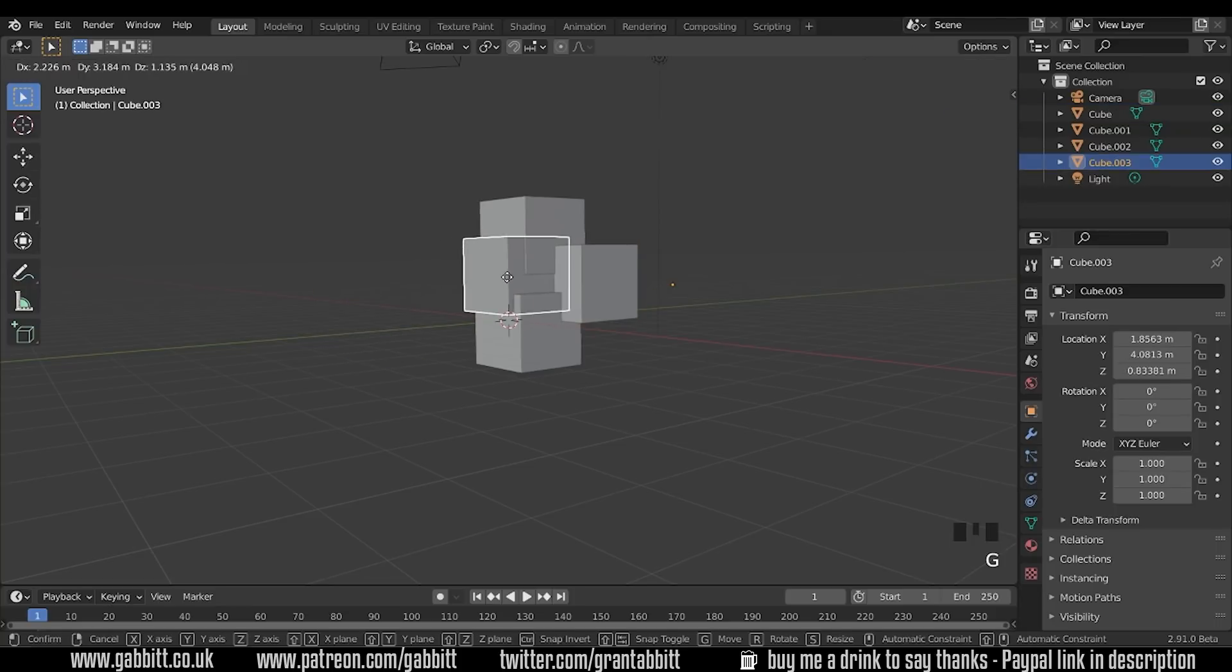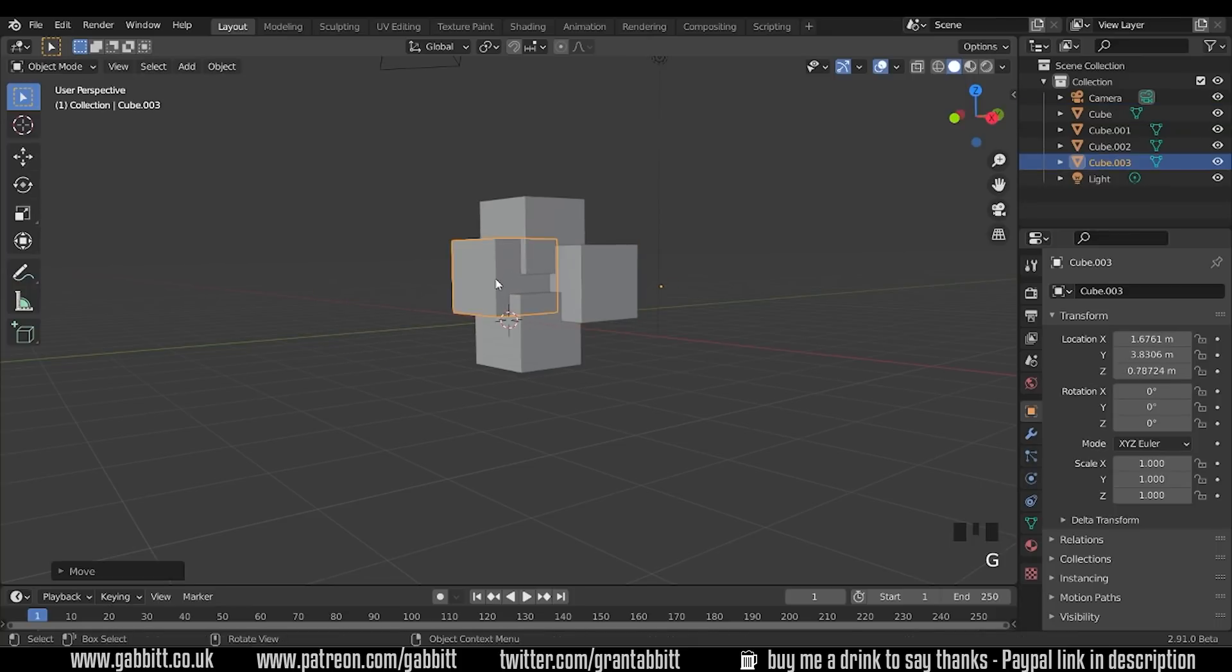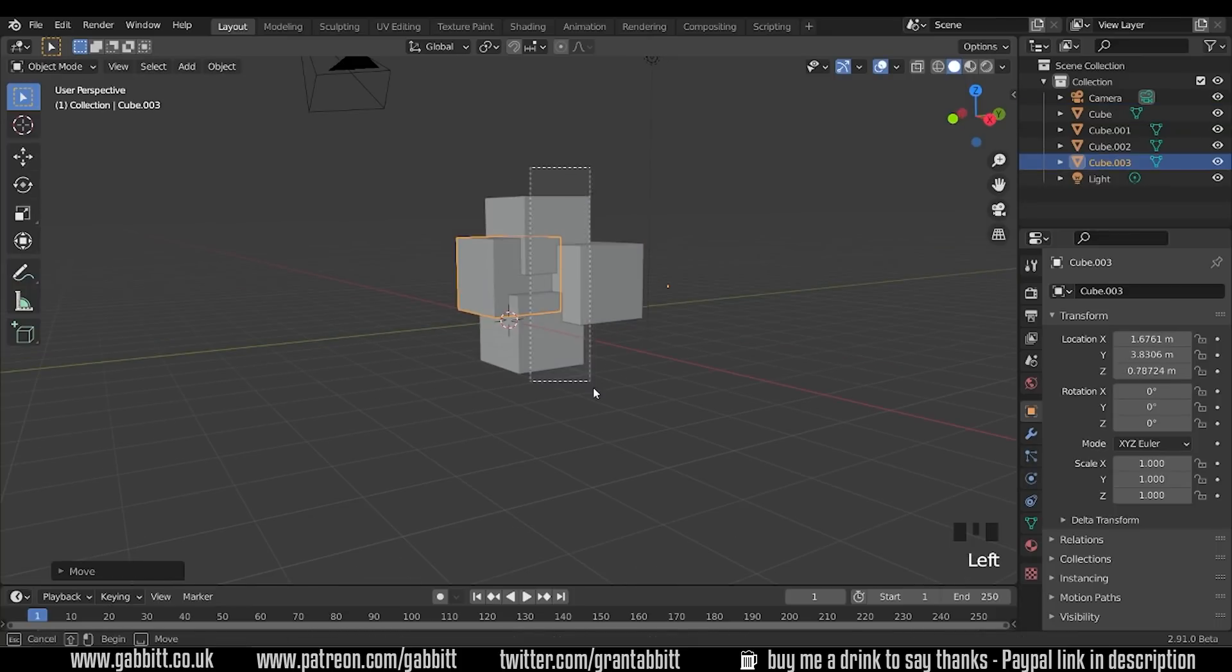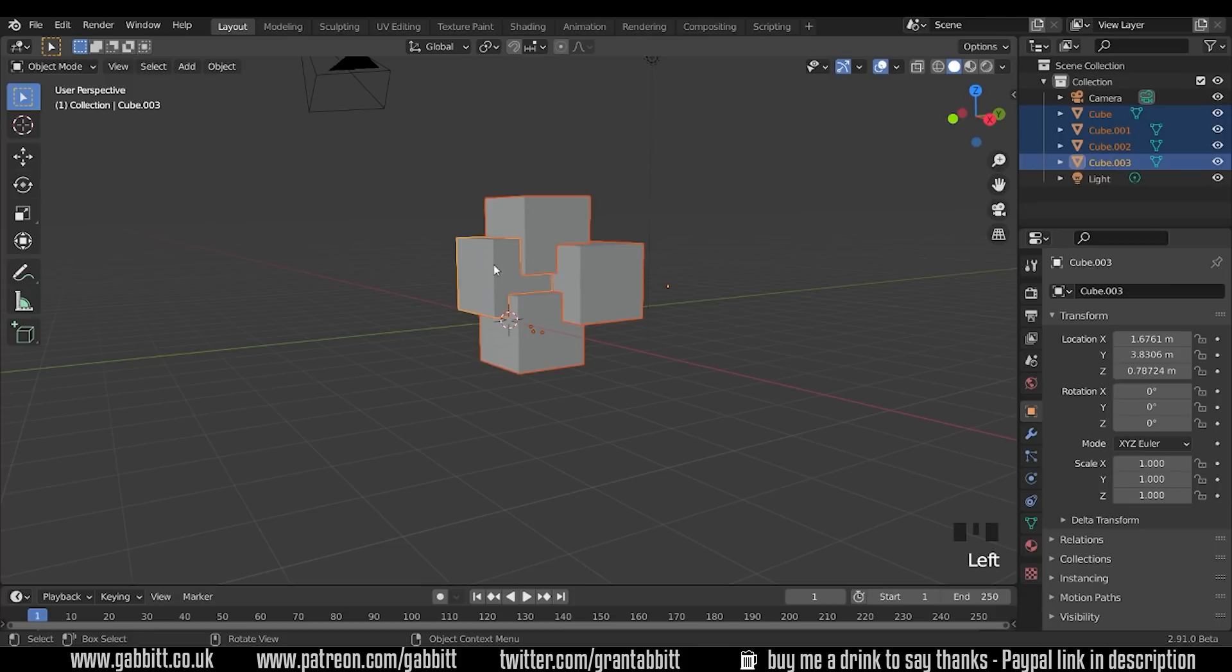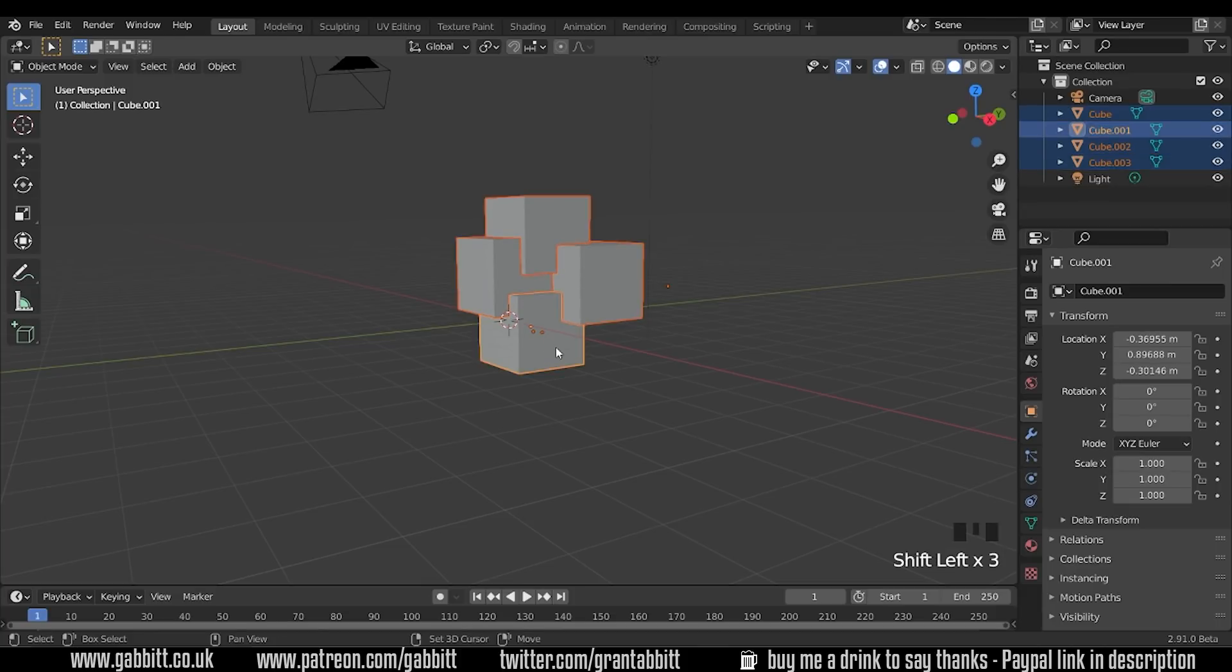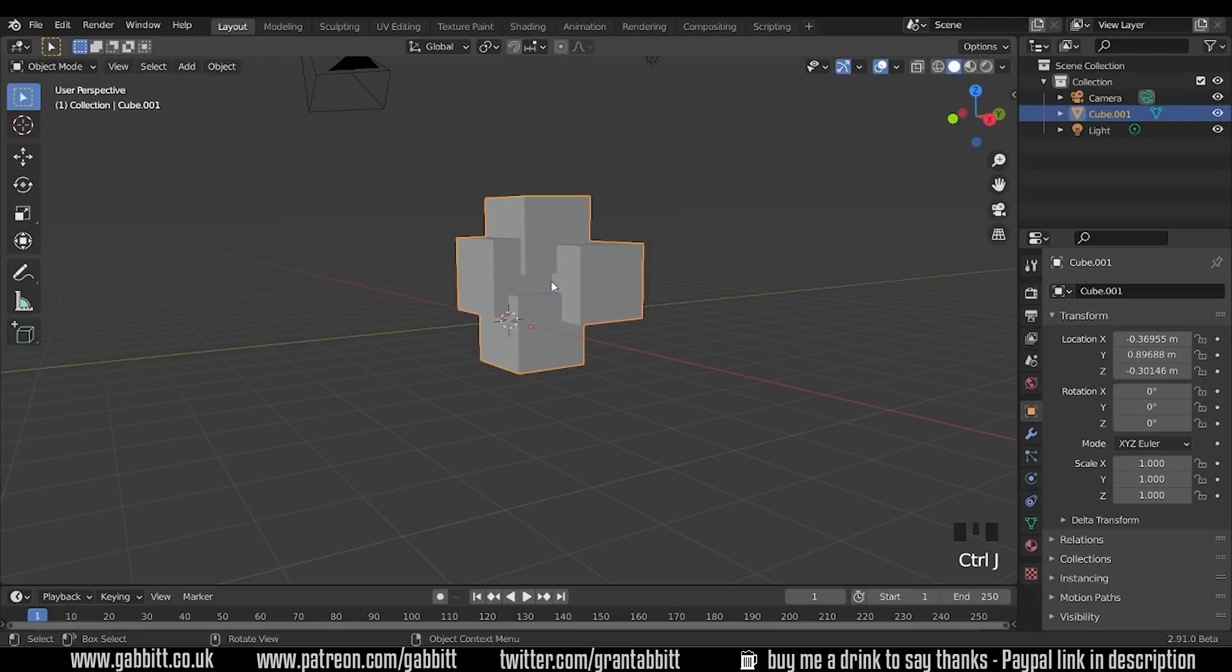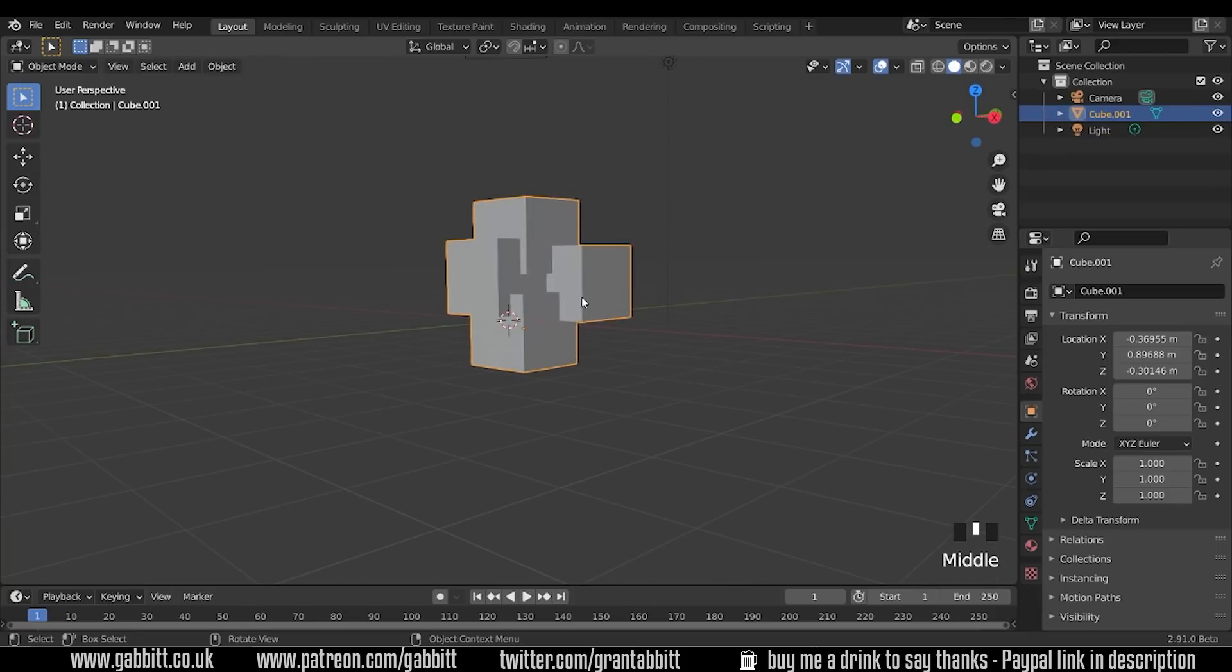Now I'm going to move these all into each other and I'm going to select them all. Make sure you've got one active object. So one of them is highlighted yellow and then Ctrl+J. They've all become one object. There's one important point that I want to make here.